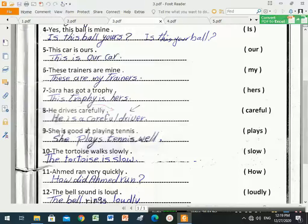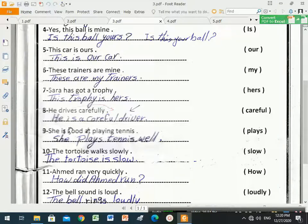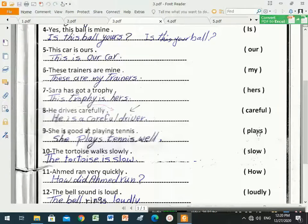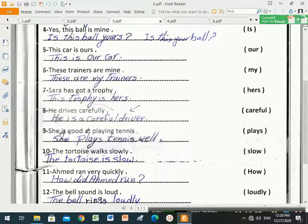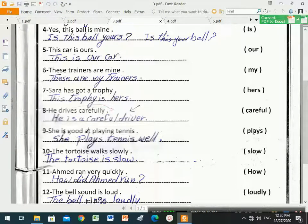Number nine: 'She is good at playing tennis.' Here 'is' is the verb to be, and 'good' is an adjective. If I want to change 'good' into an adverb, it becomes 'well'. Between brackets is 'plays', and 'plays' is a verb. So we need to remove the verb to be and put the verb 'plays' instead.